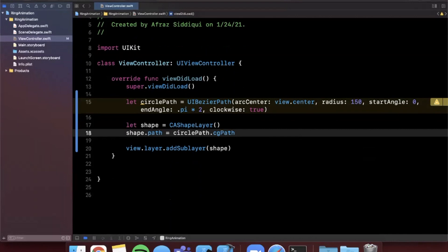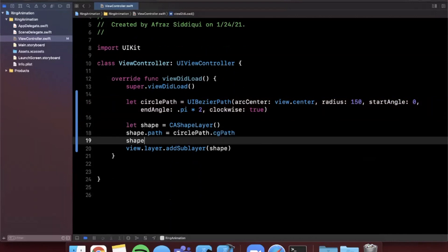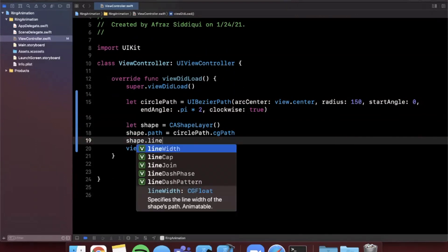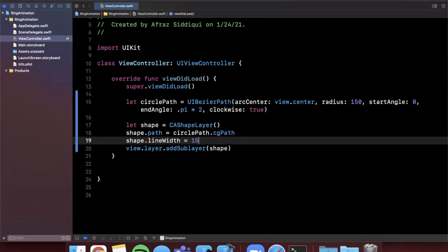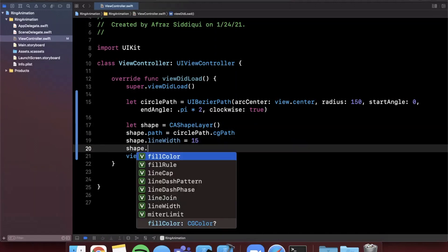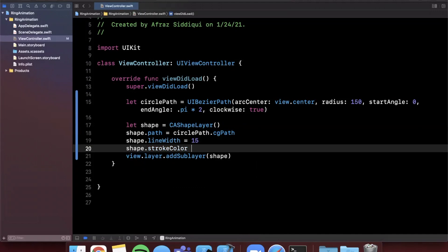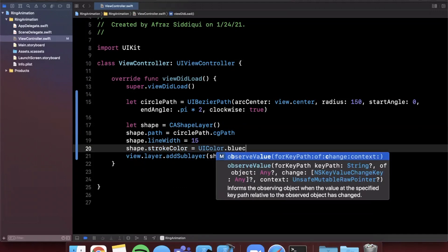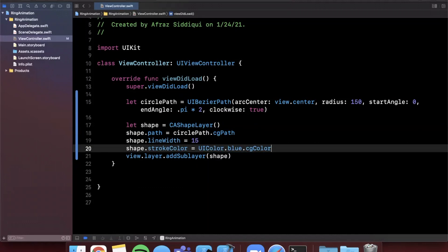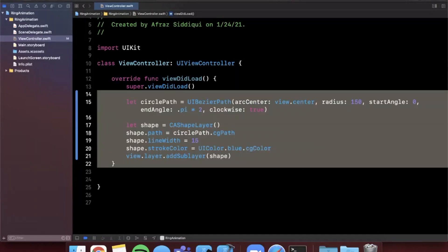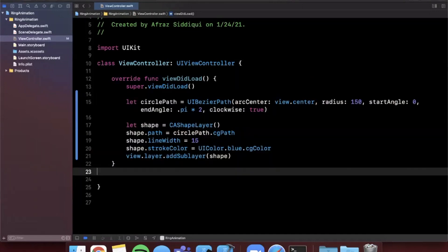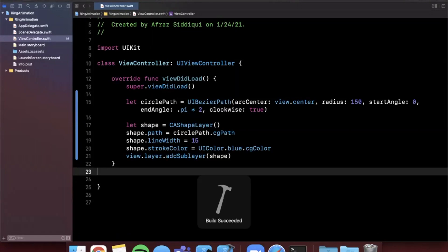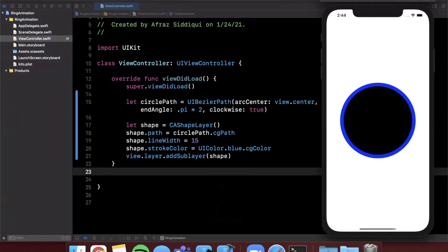And before we go ahead and run it what we want to go ahead and also do is I am going to say that this shape is going to have a line width of 15. That's that border line. And we're also going to give it a stroke color. And I'm going to go ahead and say this is UIColor.blue.cgColor. Notice we're using CG all over the place here. This stands for Core Graphics which is what's actually driving this shape and layer business. So go ahead and hit command R to build and run. And you should now see a circle in the middle of your screen. By default it's going to have a black background but we should have that blue border.